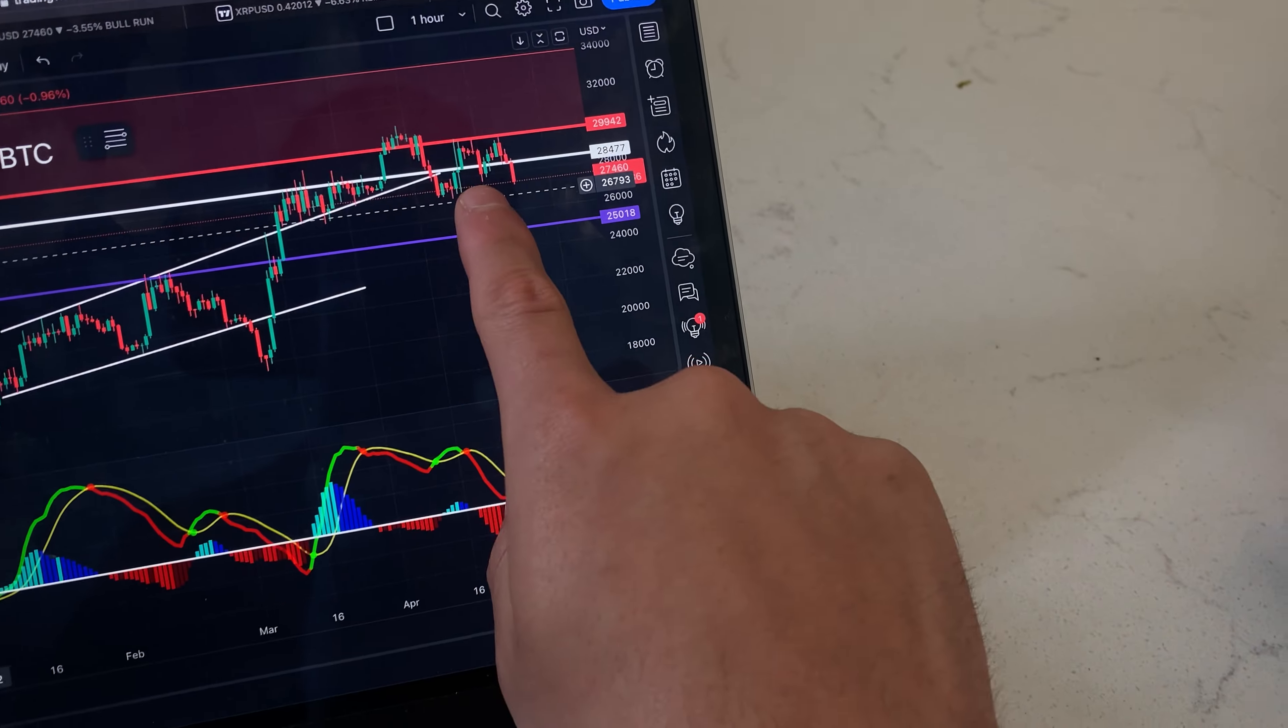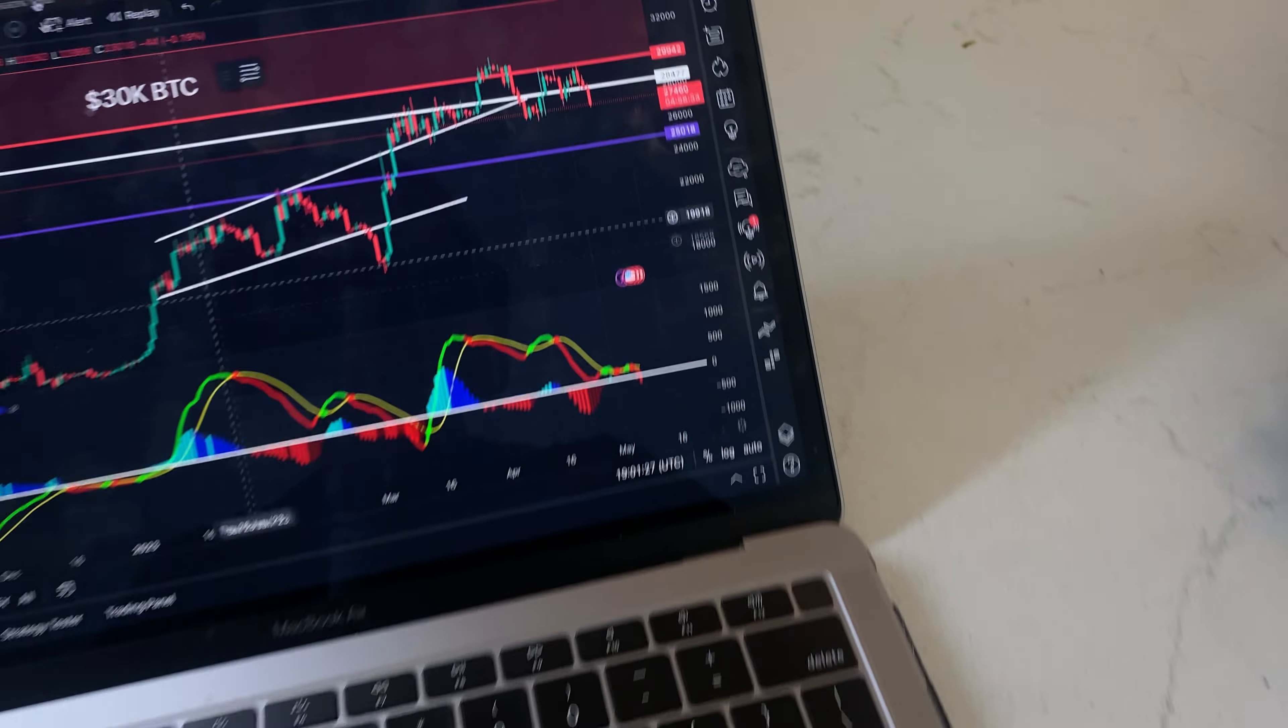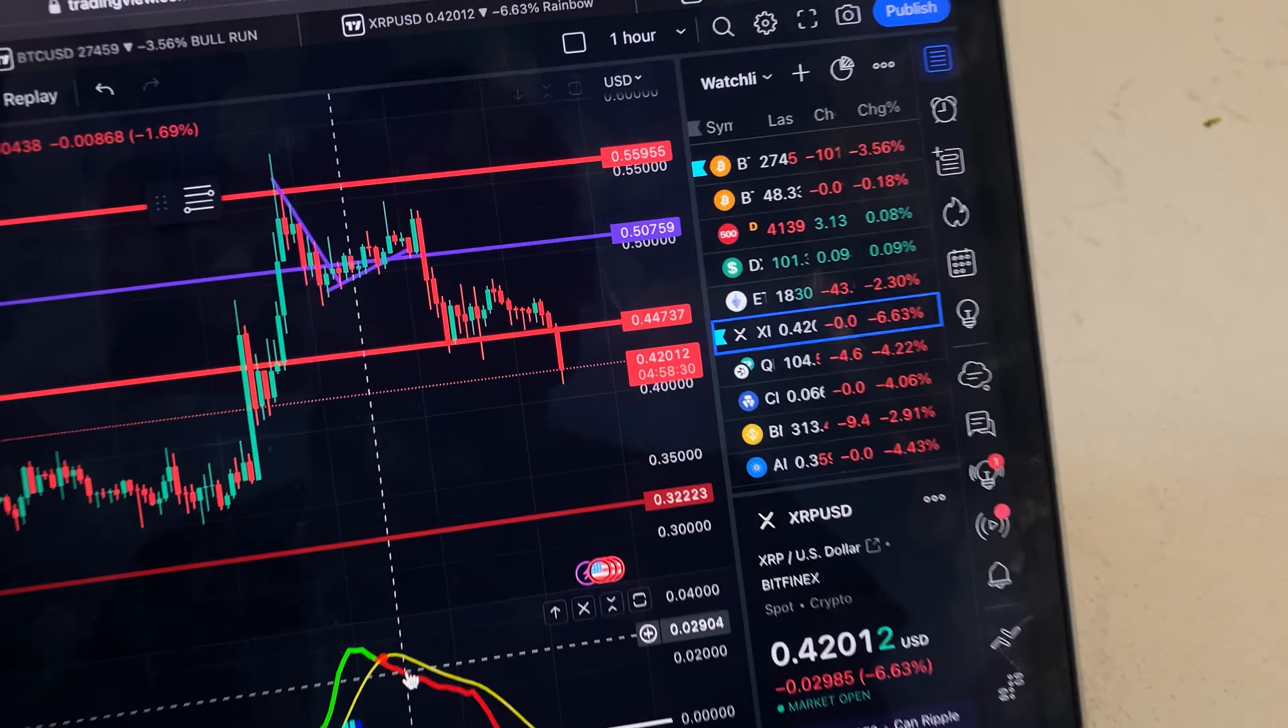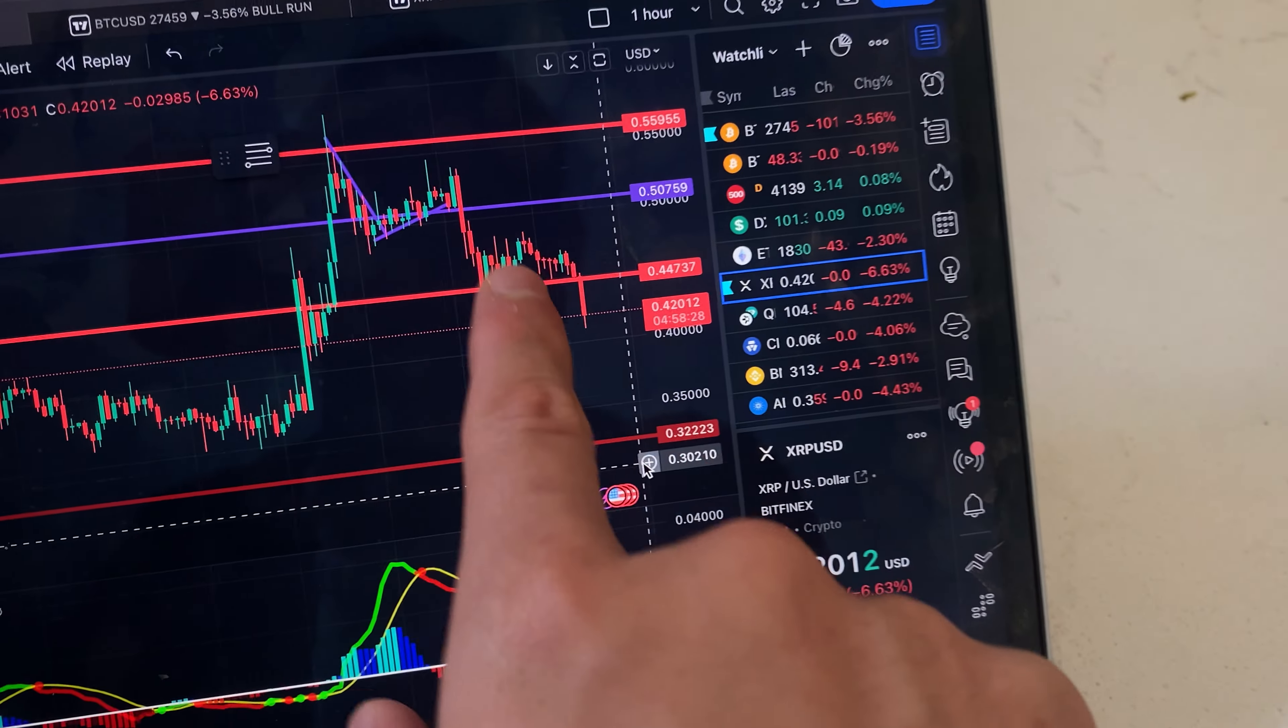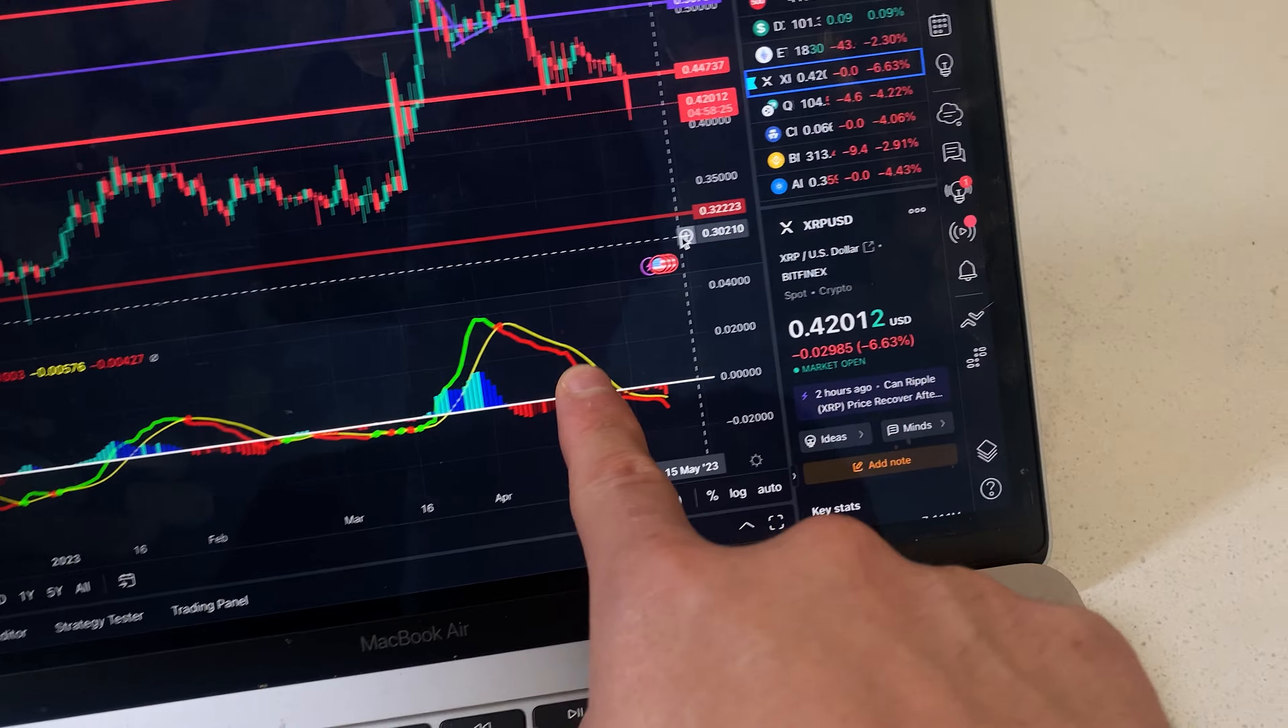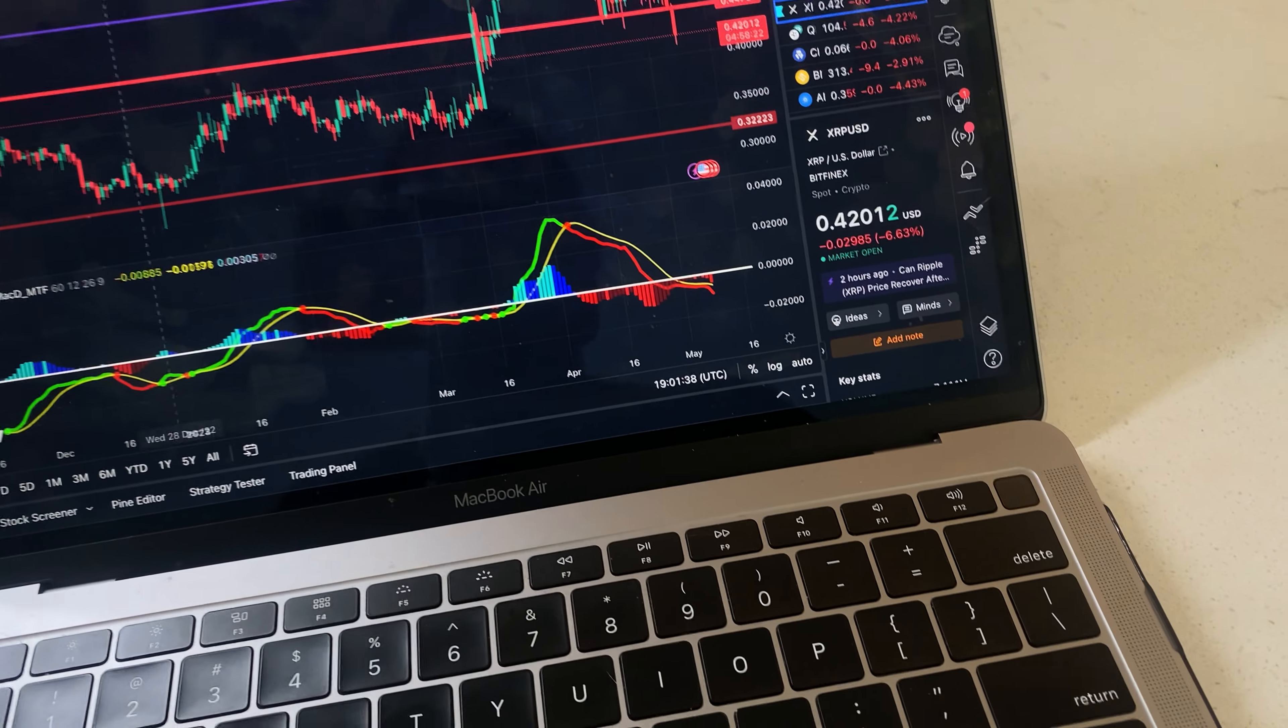The price of Bitcoin is down to $27,400. As a result, we saw XRP follow and it is down to $0.42. It did go as low as $0.41. Taking a look at the MACD in the daily time frame, selling pressure has increased. Why is that?